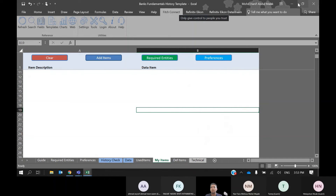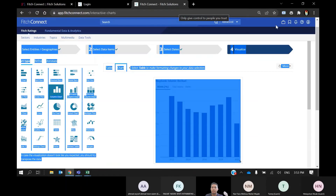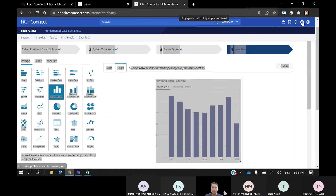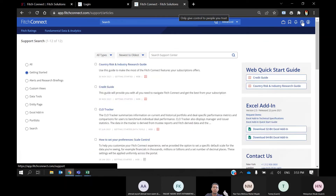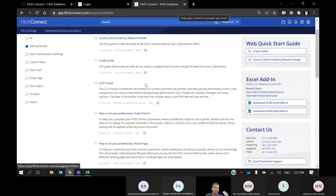To get these add-ins, in Fitch Connect web just go to the Support Center and then click on Excel Add-in.